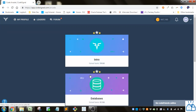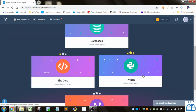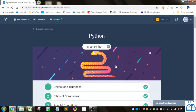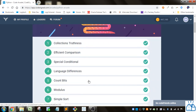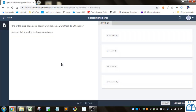So I'm going to go to Arcade and then I'm going to go to Python here. We had done the first two problems and then I was going to go into the third here — special conditional.